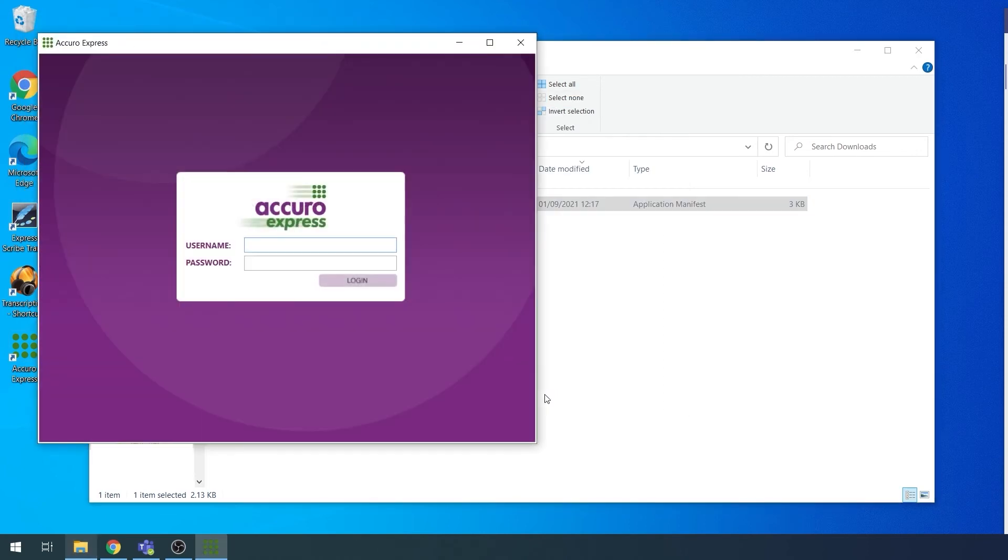Follow the installer through to the end and Acura Express should then be fully installed and open on your screen. Try logging in and any issues should be fixed.